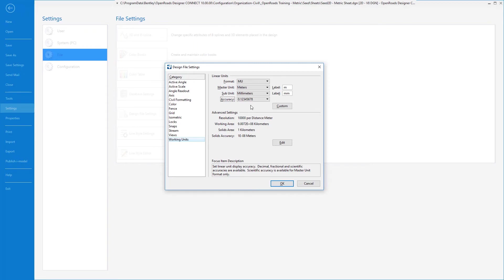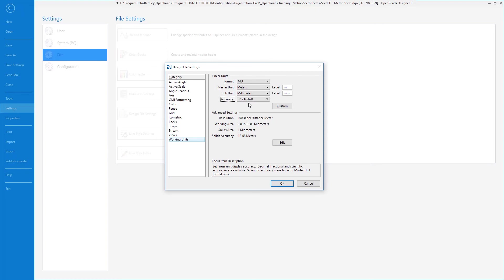So when you put in, for example, stations or vertical exaggerations, those types of things, you want the accuracy for your sheet to be as precise as possible, which directly affects that particular dialogue. It doesn't affect your design or your labels, but it does affect that particular dialogue. So only in your sheet seed do we want to change this accuracy to 8 decimal places for imperial and metric.